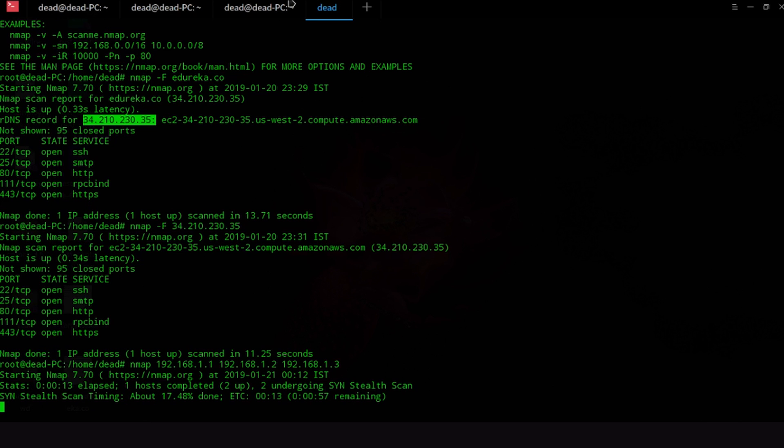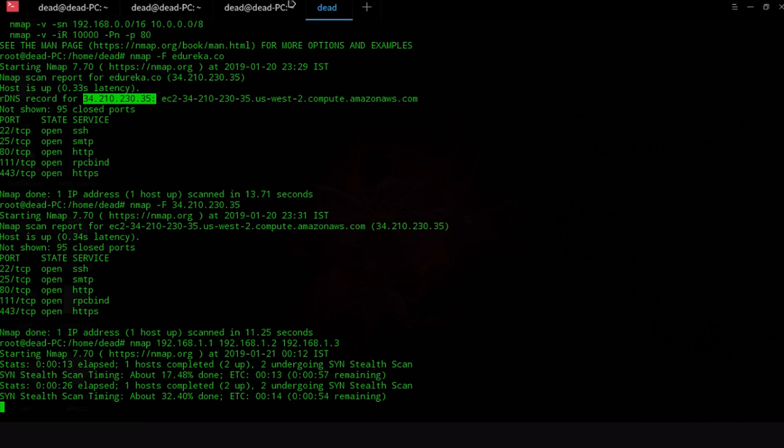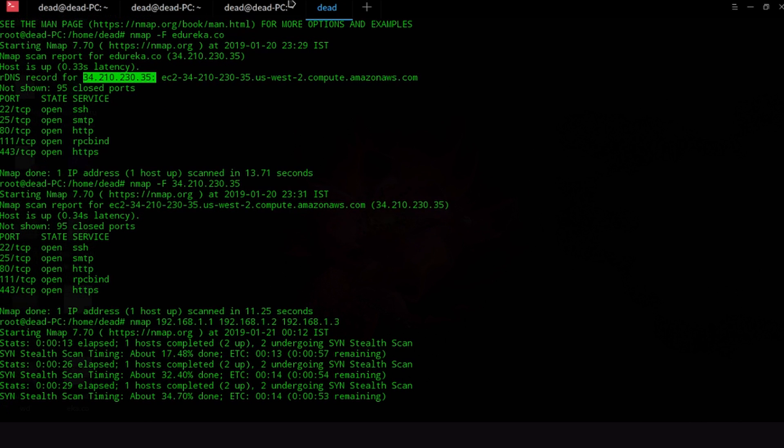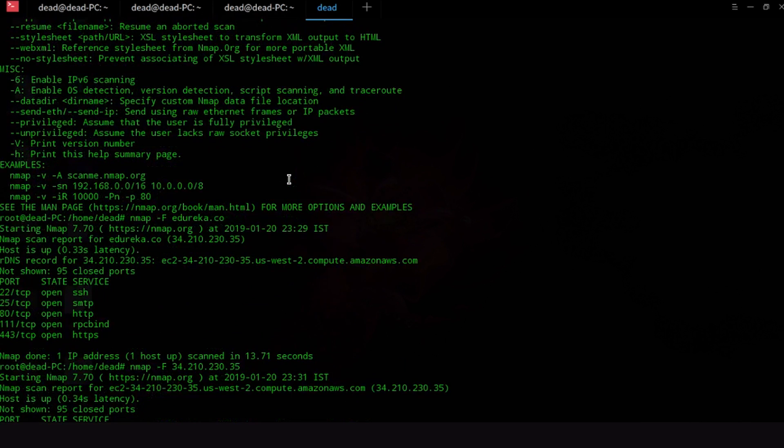Now you can also know about how much of your scan is left by just pressing the up button. So that will tell you and give you a constant update on how your scan is going like mine is 32.4% done and 34.7% now and also show you the time remaining.